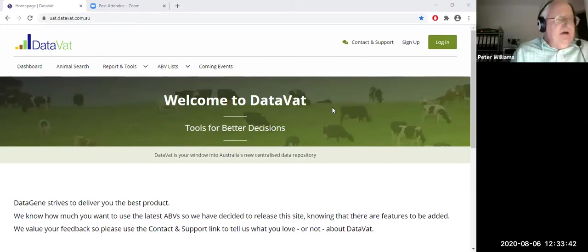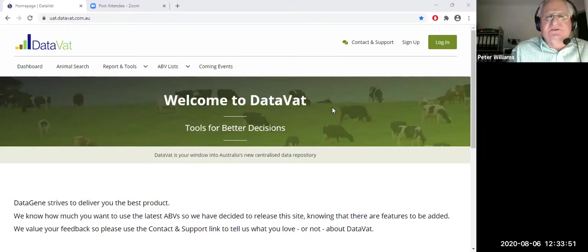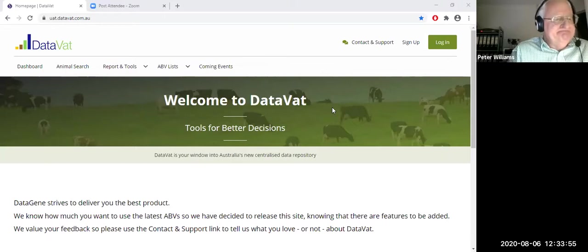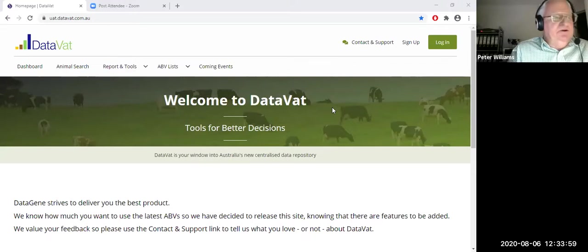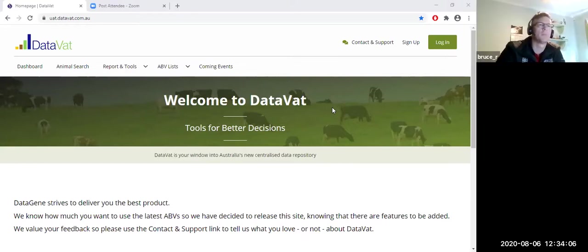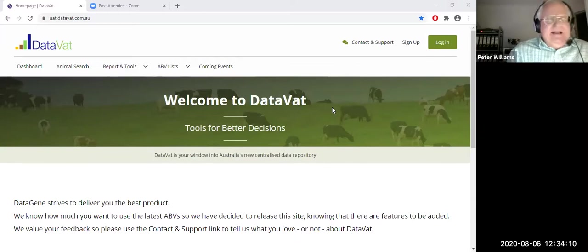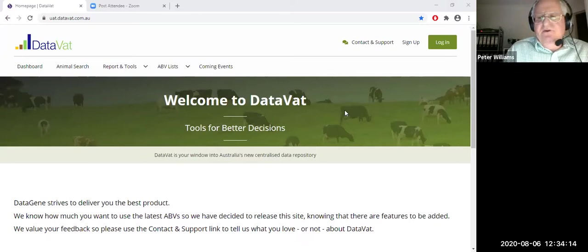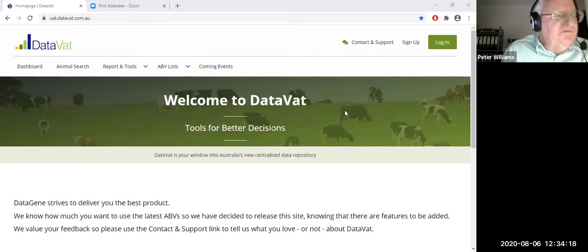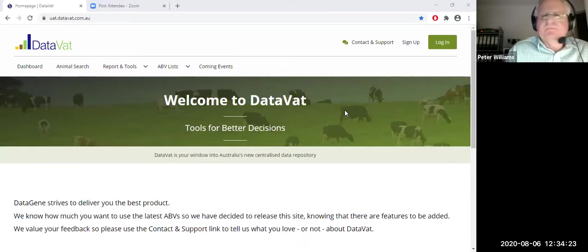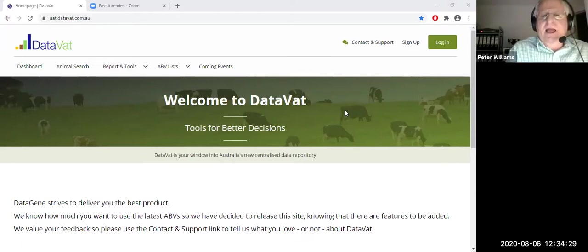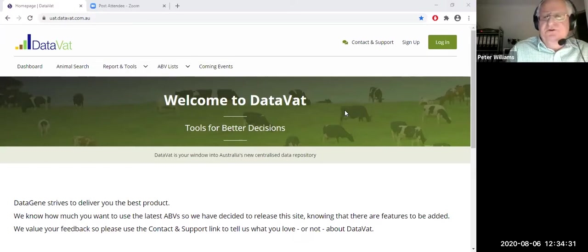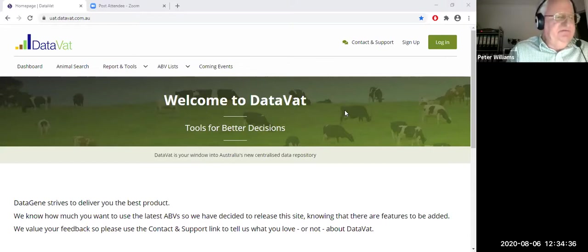Well, DataVat, what's DataVat? DataVat is your window into Australia's new central data repository, or CDR. It is the source of all of our bull and cow information, including their pedigree and proof, and an amazing resource that covers all our local, as well as overseas bulls, and likewise, all of our herd-tested cows, as well as the herds that are now genomically testing their females as well.